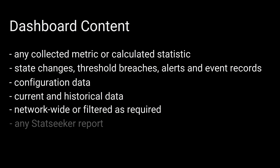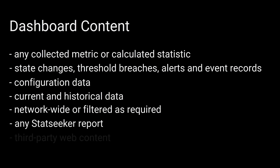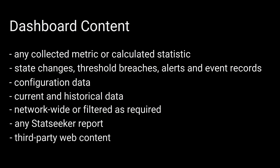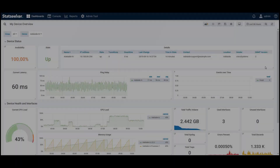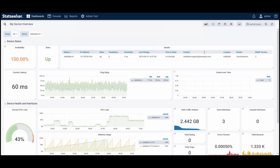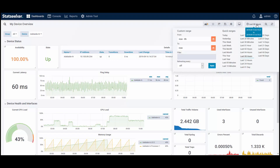All dashboard panels can be configured to offer links to other dashboards, StatSeeker reports, and any external web content. This enables you to use the dashboards to highlight potential hotspots and then investigate the issues with a click or two.